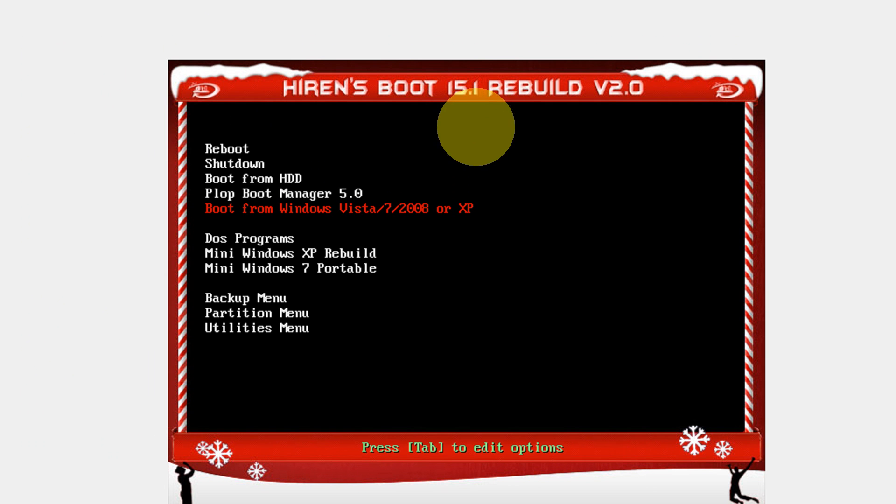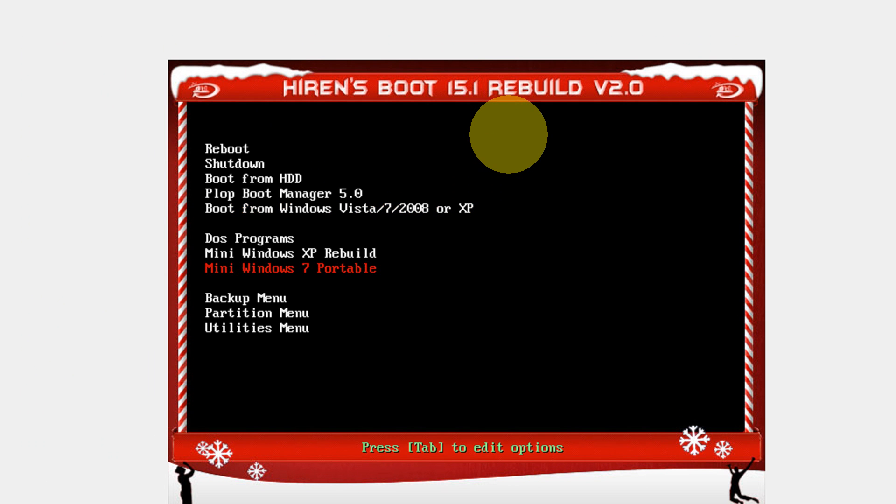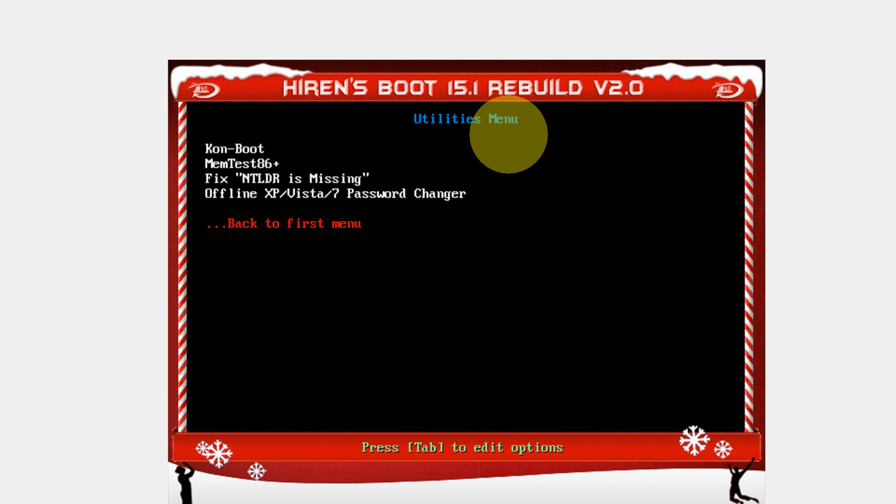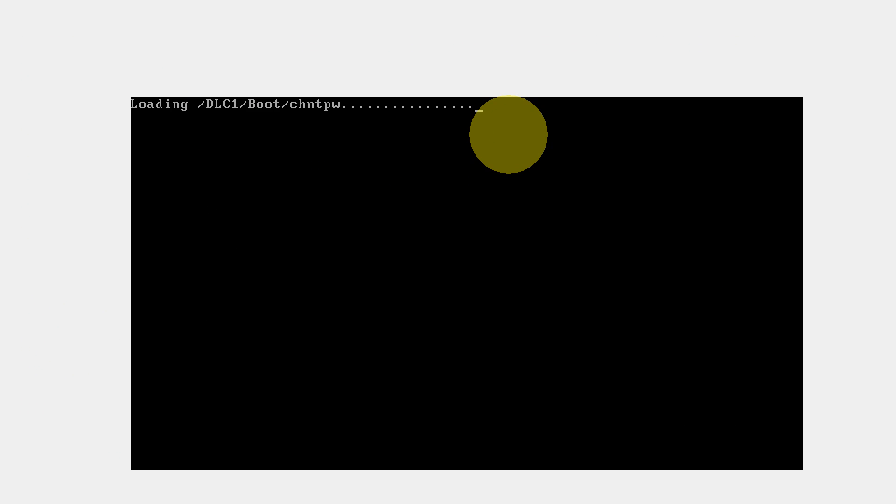My mouse won't work here because it is the DOS menu. In this, you can come to the Utilities menu. Different builds of Hiren's Boot CD might have different options and different UI, but the utility remains the same. Go to the Utilities menu and select Offline XP Vista 7 Password Changer. Click Enter.